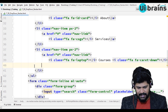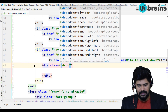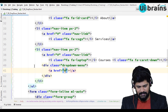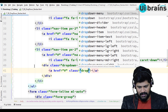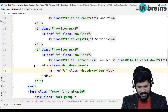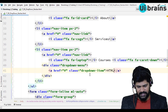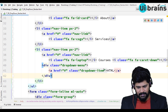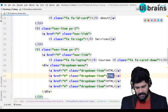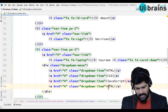Below the anchor tag, inside the li, I'll write a div with the class dropdown-menu. Inside that, I'll write multiple anchor tags with href set to hash and class dropdown-item. I'll add items: HTML, CSS, JavaScript, and Bootstrap.